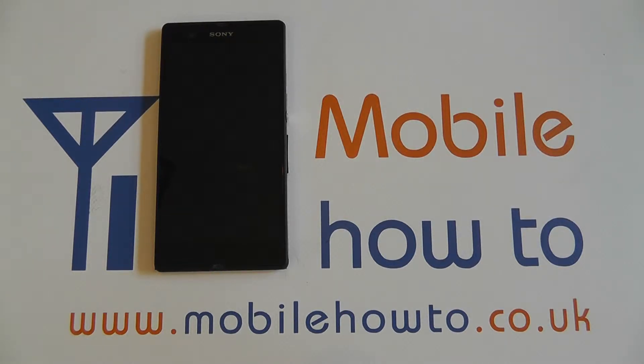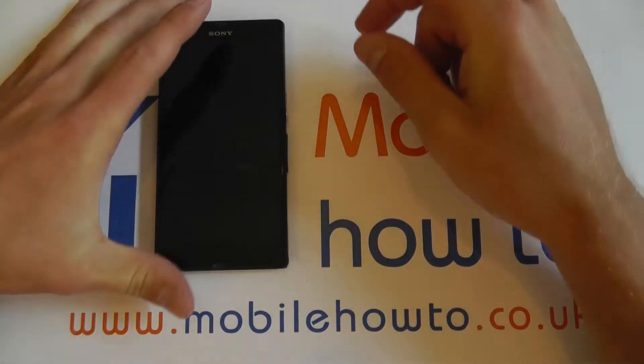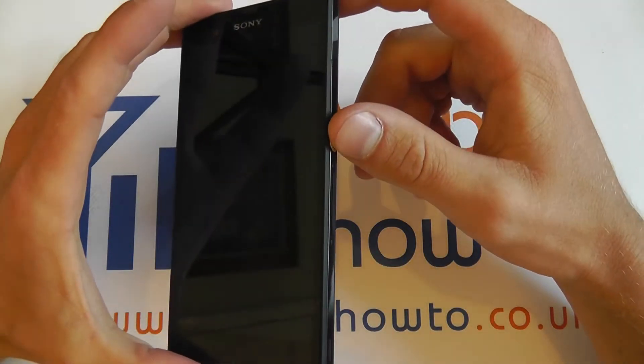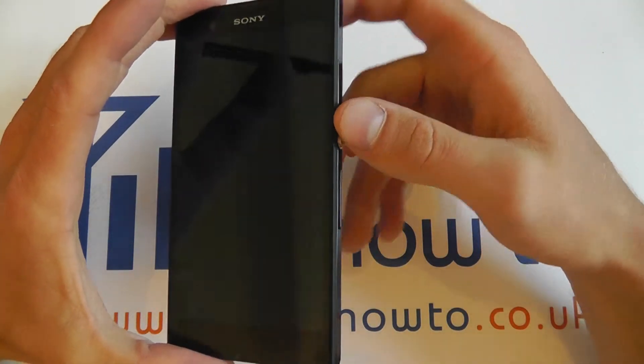In this video we will give you a run through of the messages settings on a Sony Xperia Z. Firstly you need to unlock the device by pressing this key here.